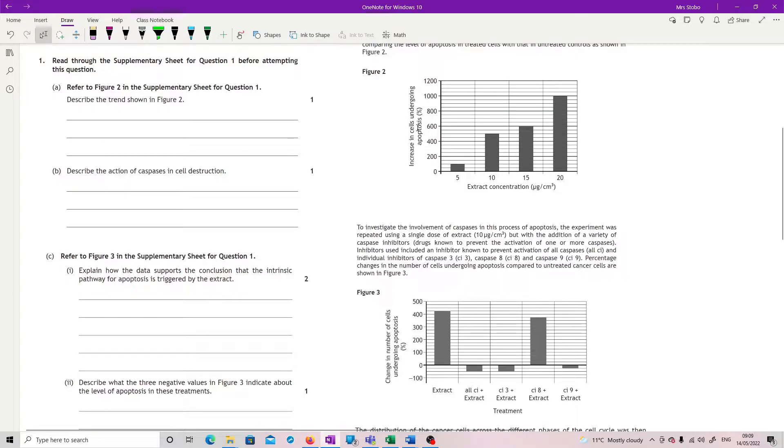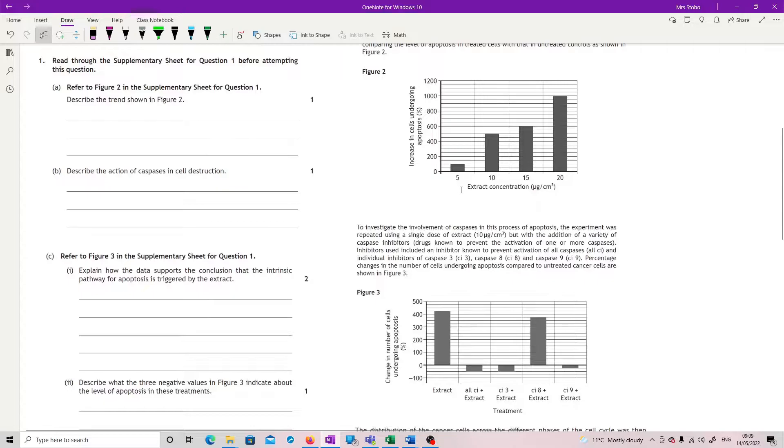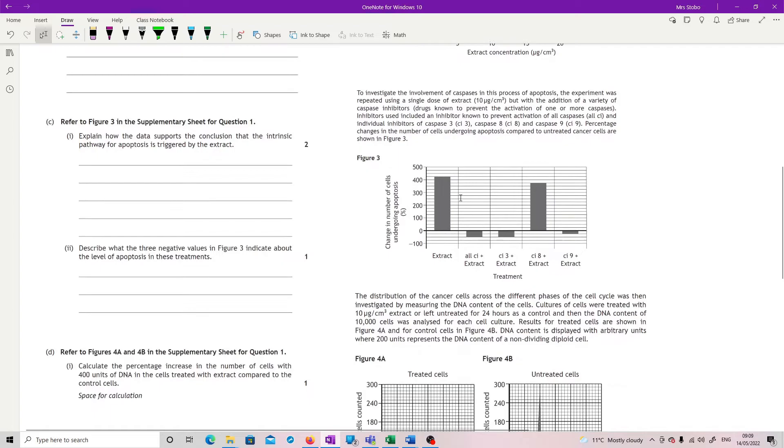So you've got the increase in cells undergoing apoptosis, so that's obviously assuming that they're all doing the right things. Extract concentration increasing in micrograms per centimetre cubed, 5, 10, 15, 20. And, yeah, like a really nice trend line of that.